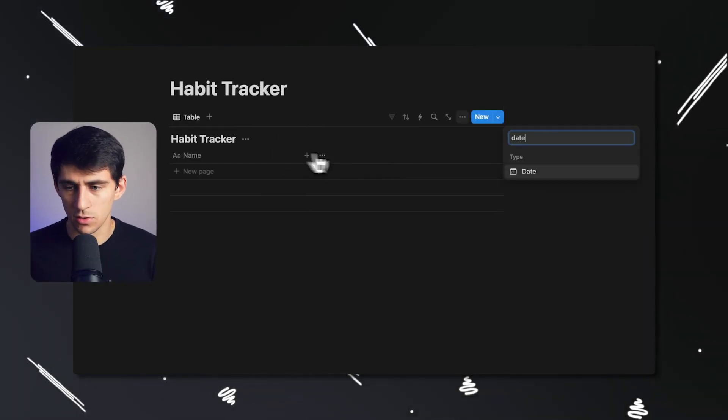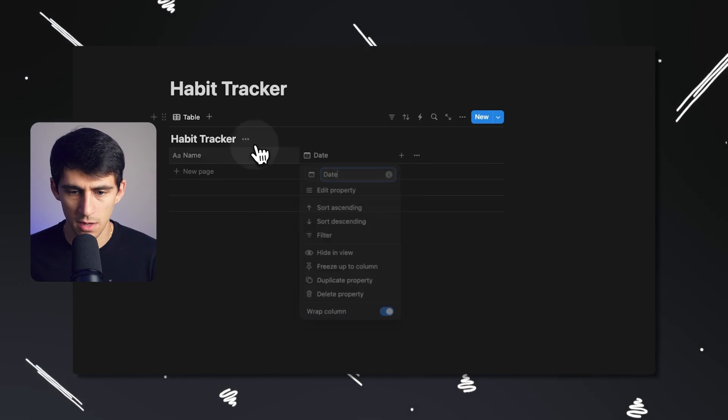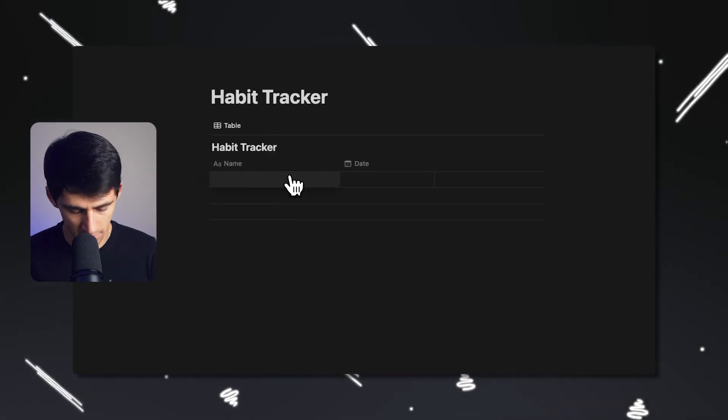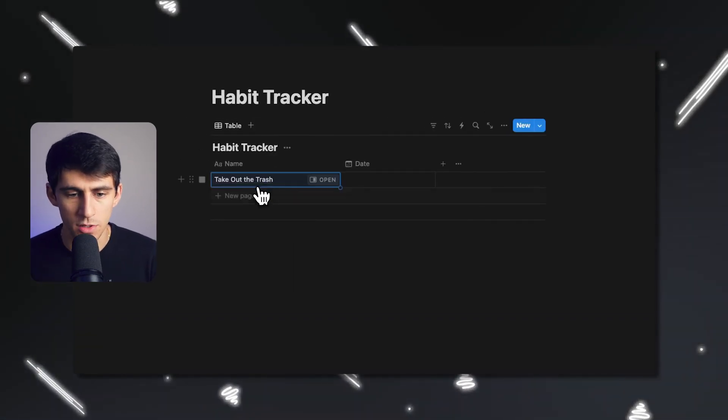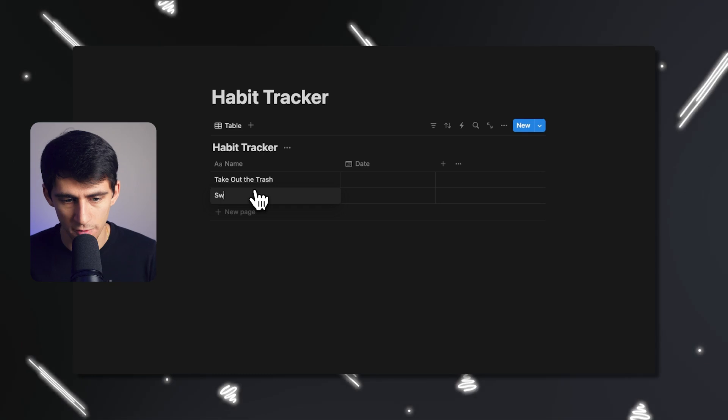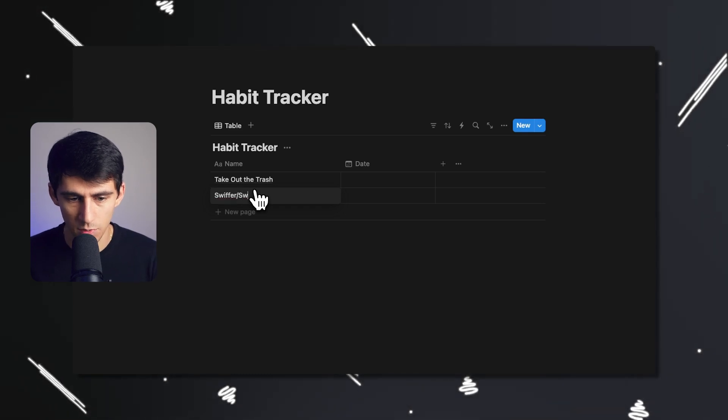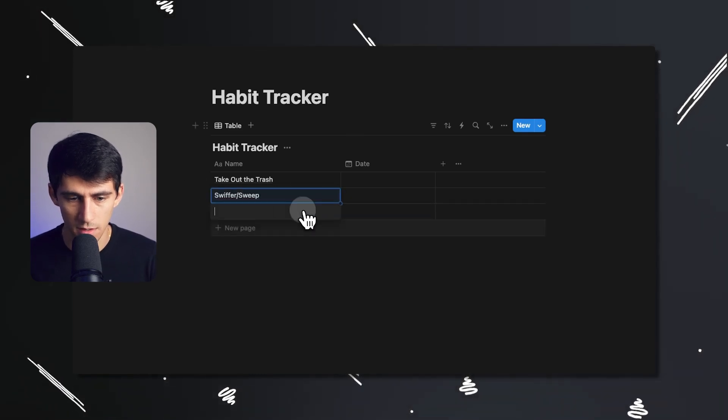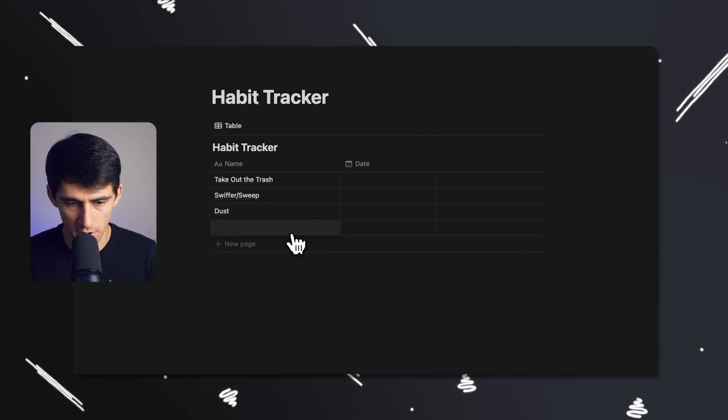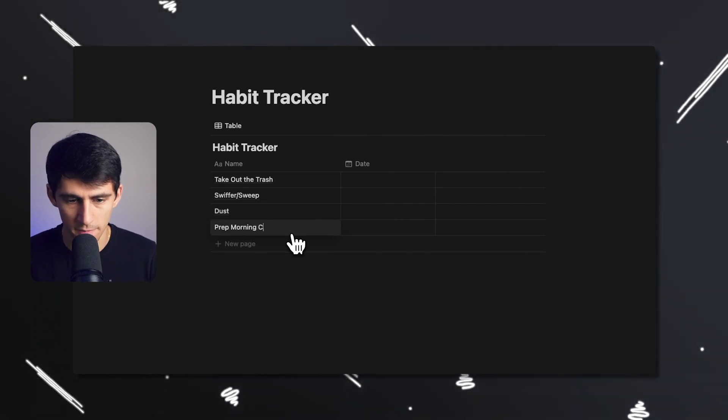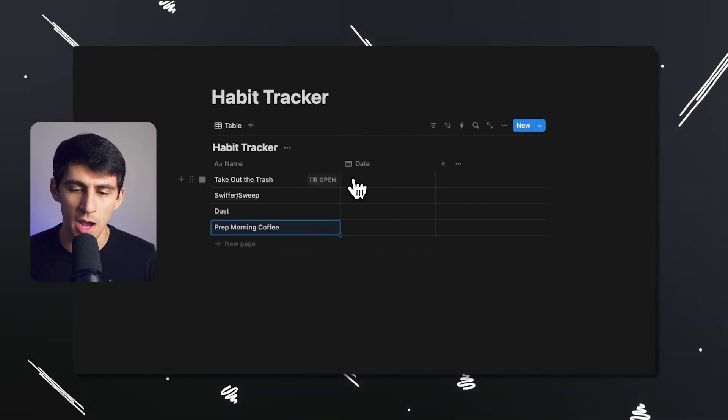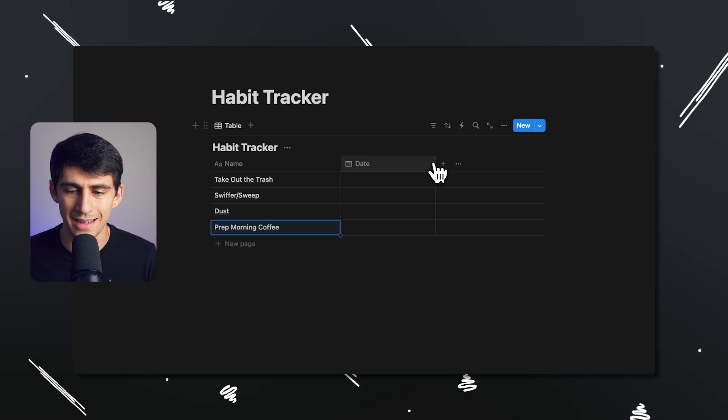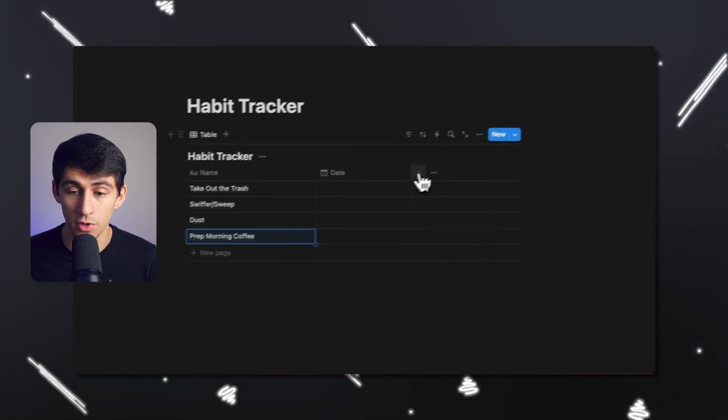And then from there, obviously we're going to want to make a date and then we can make some tasks like take out the trash. Then we can do some other ones like Swiffer slash sweep and then maybe dust and prep morning coffee.